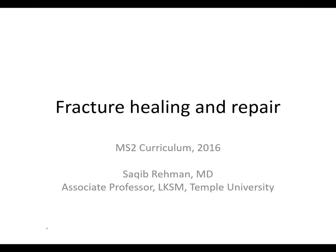This lecture is on fracture healing and repair. I'm Saki Brahman, one of the orthopedic surgeons at Temple University Hospital, director of orthopedic trauma.